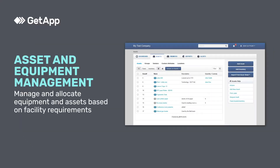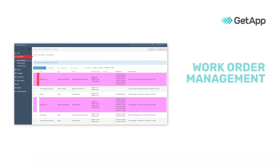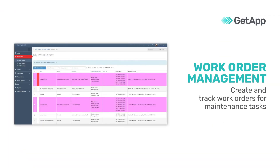Common Facilities Management Software features include asset and equipment management, so you can monitor assets as well as allocate equipment and resources based on facility needs. Work Order Management functionality lets you create work orders for routine maintenance, assign tasks, and view job status.